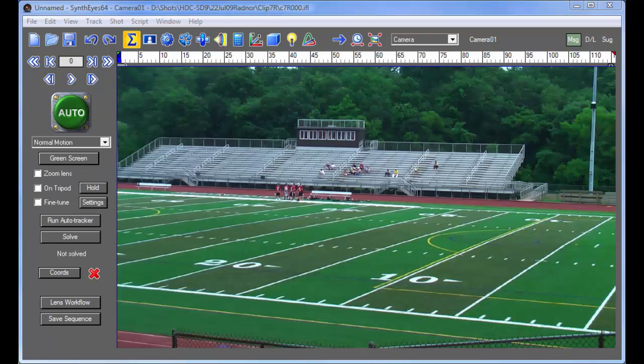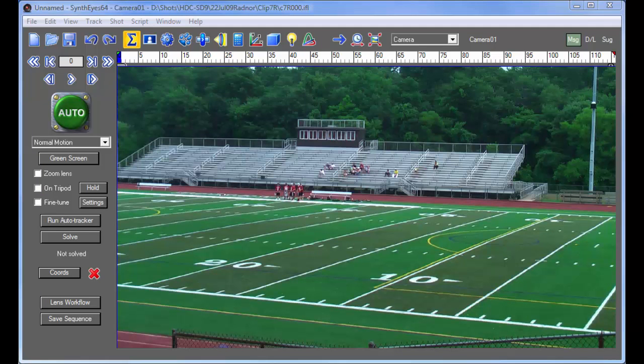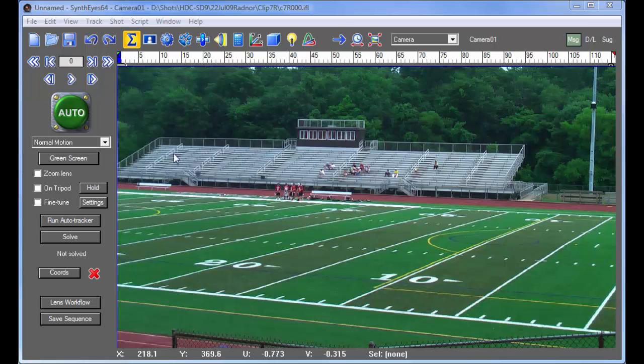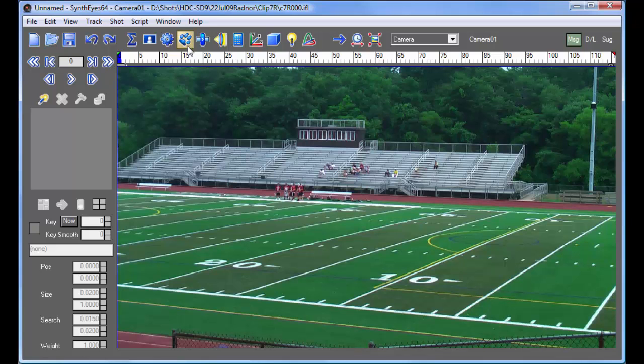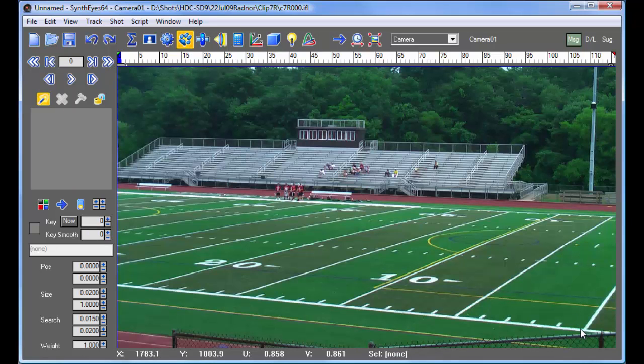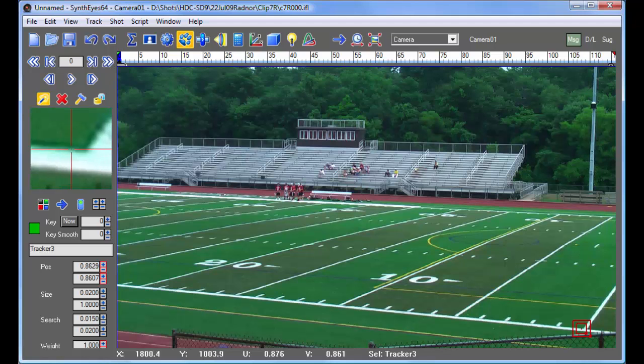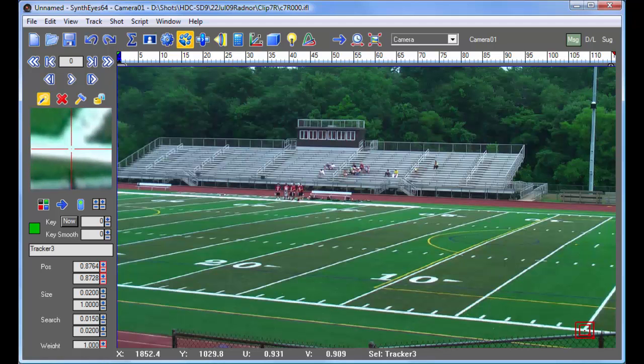Hi, this is Russ Anderson with part three of our series of tutorials on tracking this stadium type shot. So in this section, we're going to show another way to solve this kind of nodal tripod shot, this time using and generating 3D information directly. So rather than doing an automatic solve, an automatic track, we're going to do supervised tracking. So let's start out setting that up.